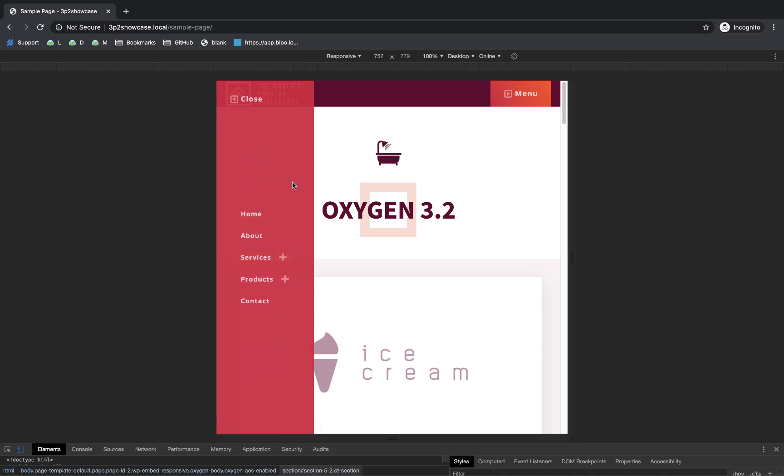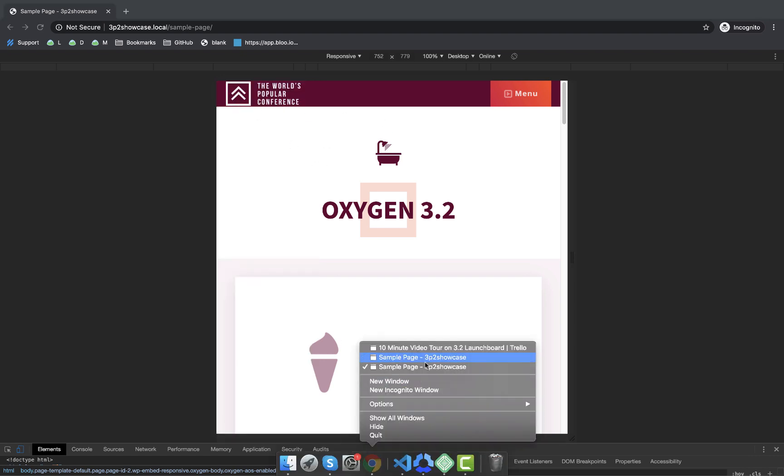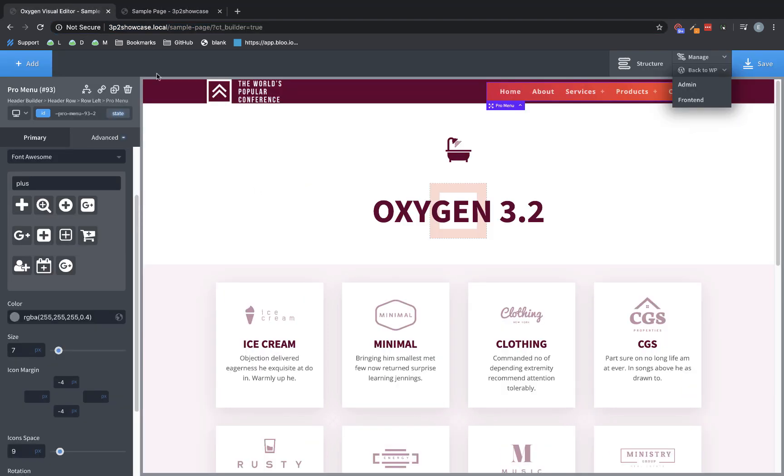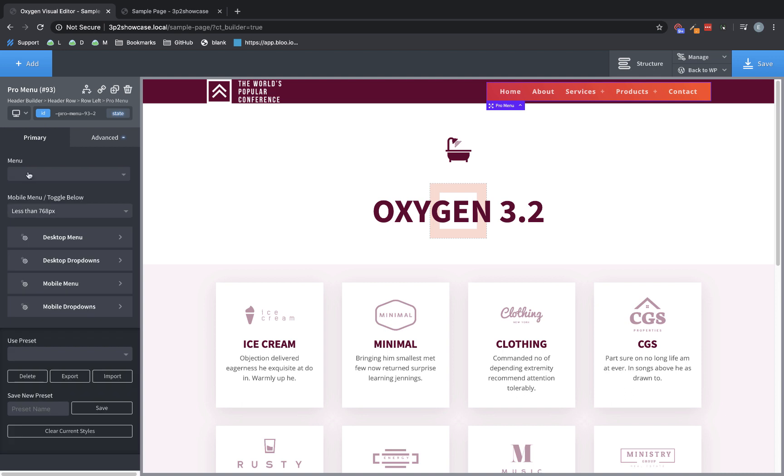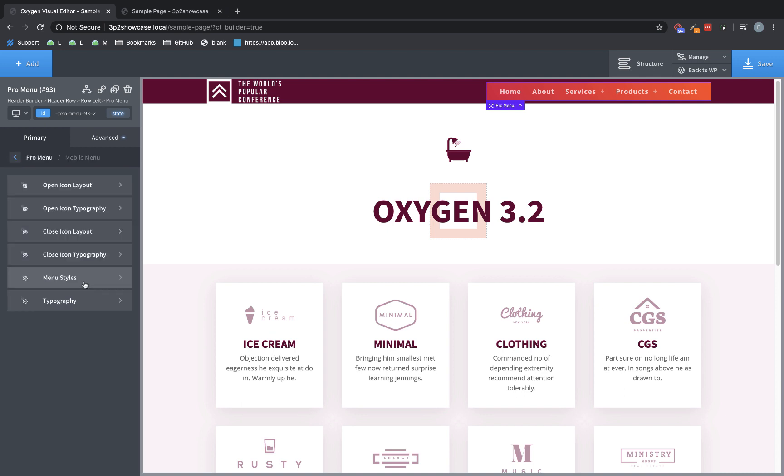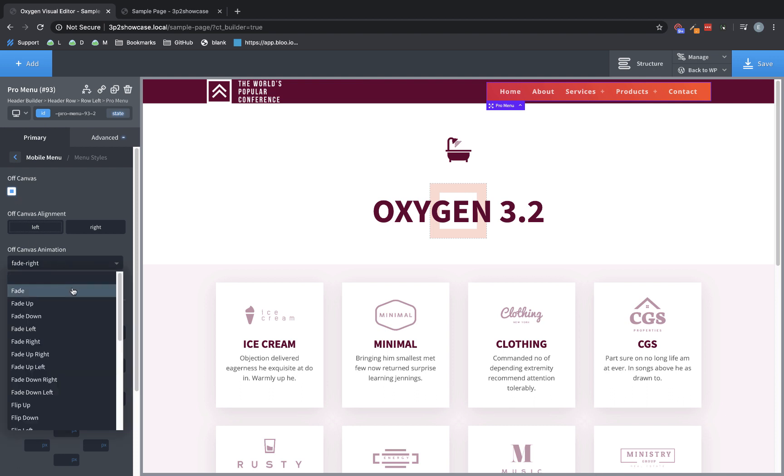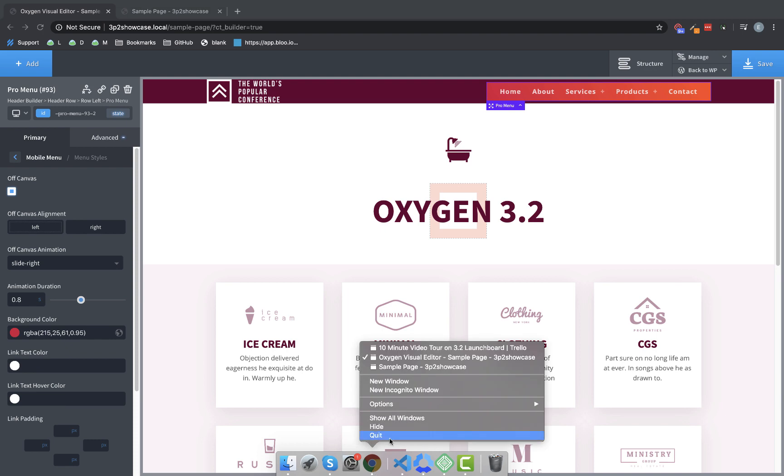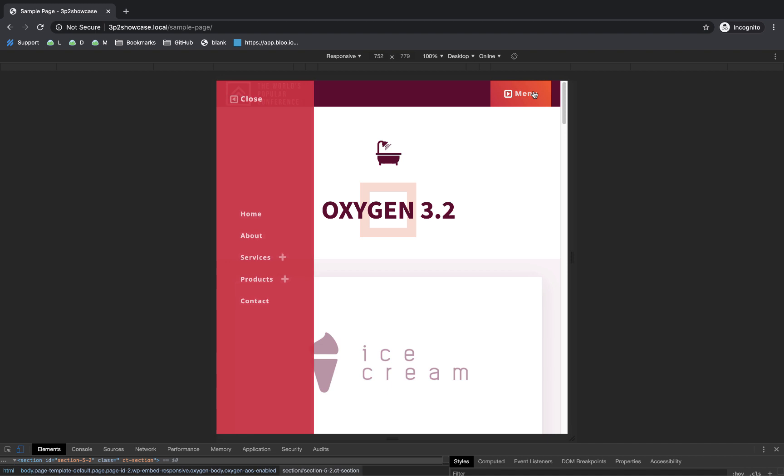And another thing we can do here is we can actually set this off-canvas menu to animate. So let's jump over here, back to Oxygen, and we've got the pro menu selected. So we need to go back to mobile menu, menu styles, and where we've selected off-canvas, we have the option to select some animation types. So we're going to choose a slide right to get it to slide in from the left side of the screen. And let's just increase the animation duration a bit. Now let's jump back over to our incognito window, and let's refresh this page and click menu. Now you can see a nice, smooth, off-canvas animation.